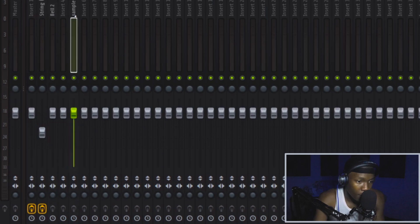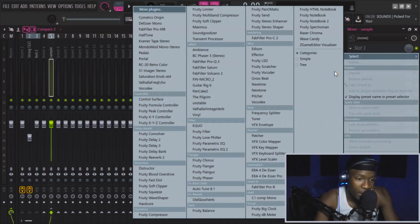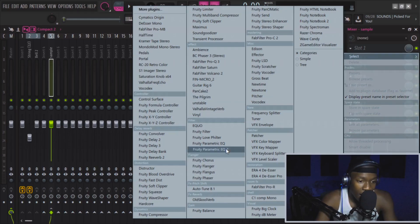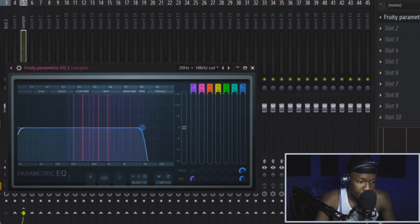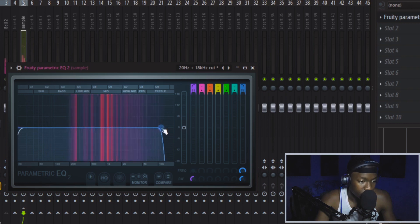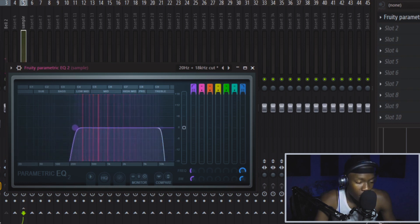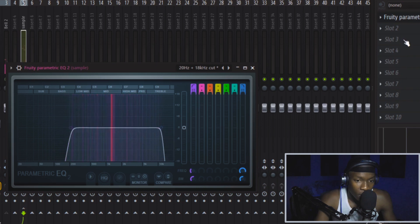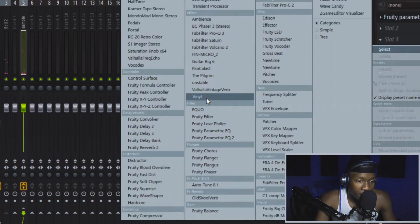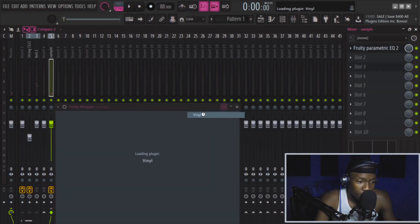Now let's manipulate it — I'll add some EQ and some lows. Then I'll add some vinyl.